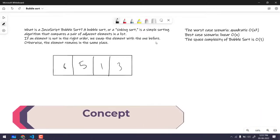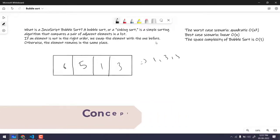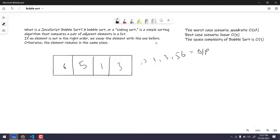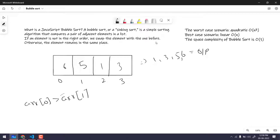Let's take an example. We have the array [6, 5, 1, 3], and the expected output should be [1, 3, 5, 6]. So first let's look at the first and second values. The array indices are 0, 1, 2, and 3. We compare array[0] — if it's greater than array[1], we do the swapping. Here, of course, 6 is greater than 5.